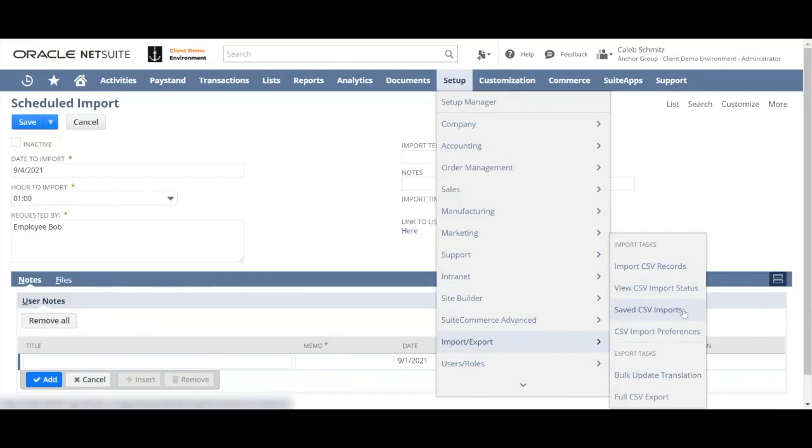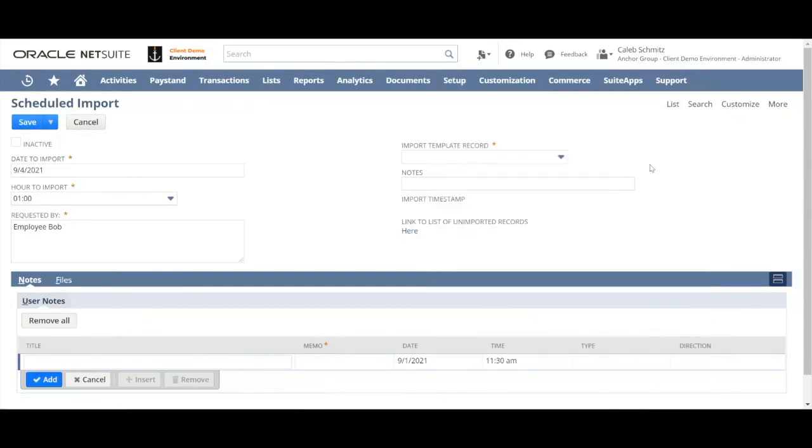For each import template that you want to make available for your scheduled imports, you'll need to create a new custom record called an import template record. And basically it's just connecting the name to the internal ID of that import template.